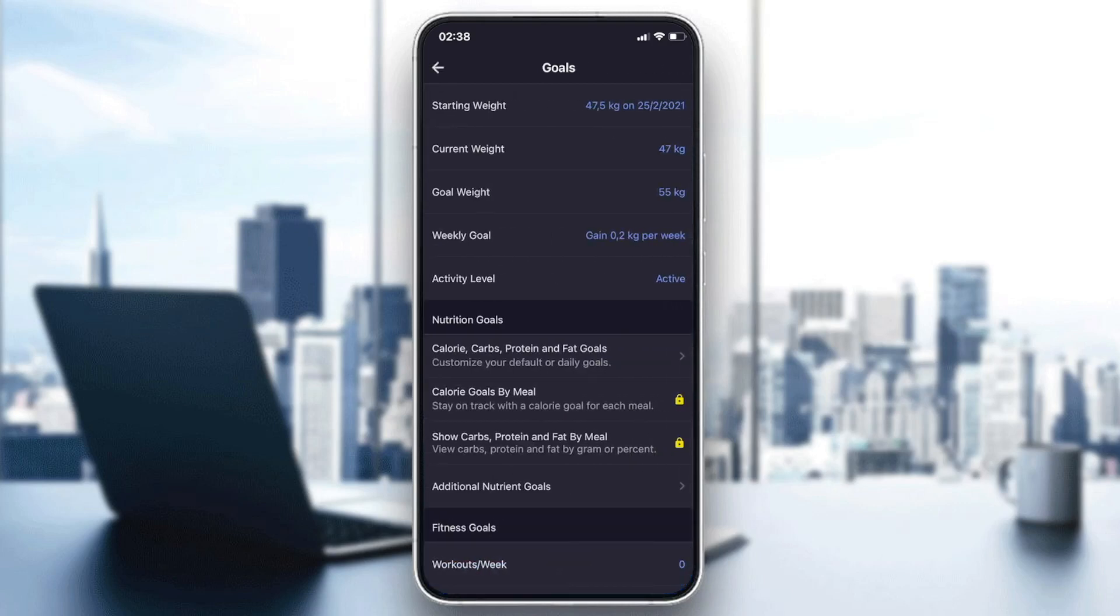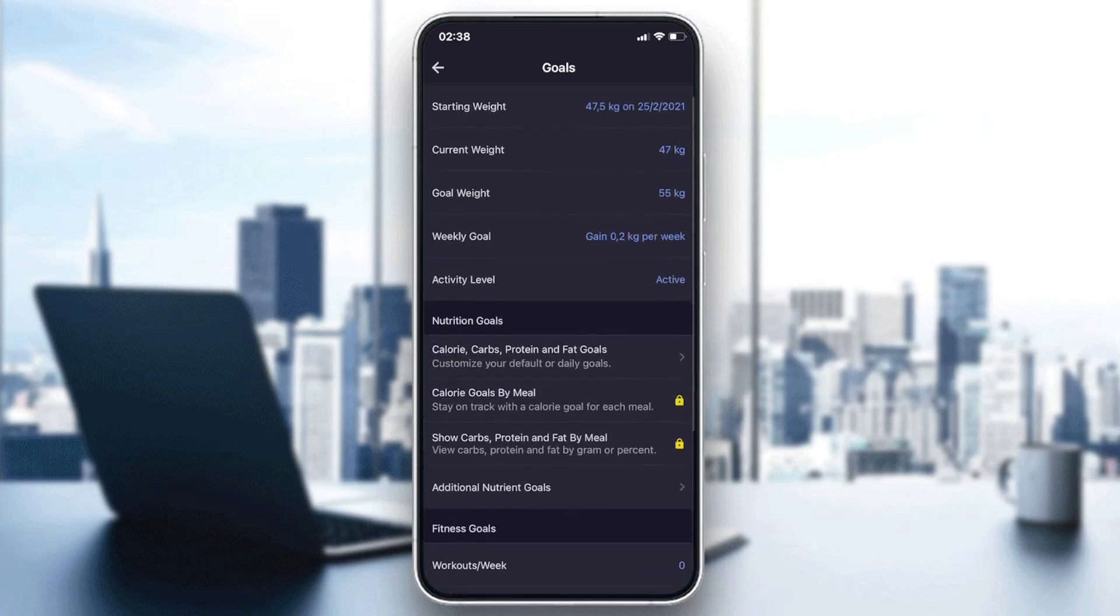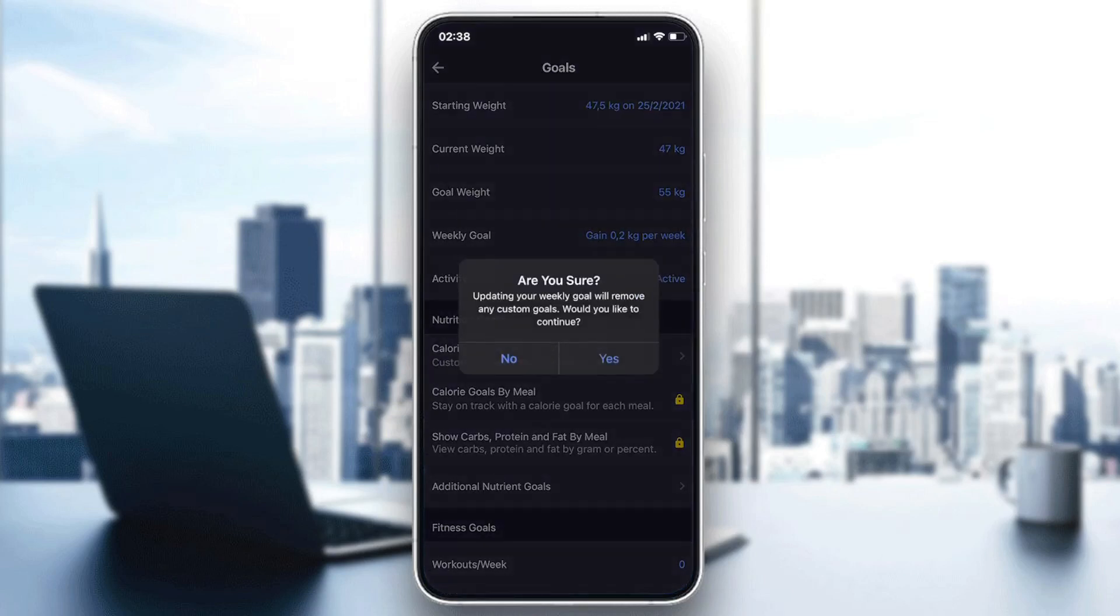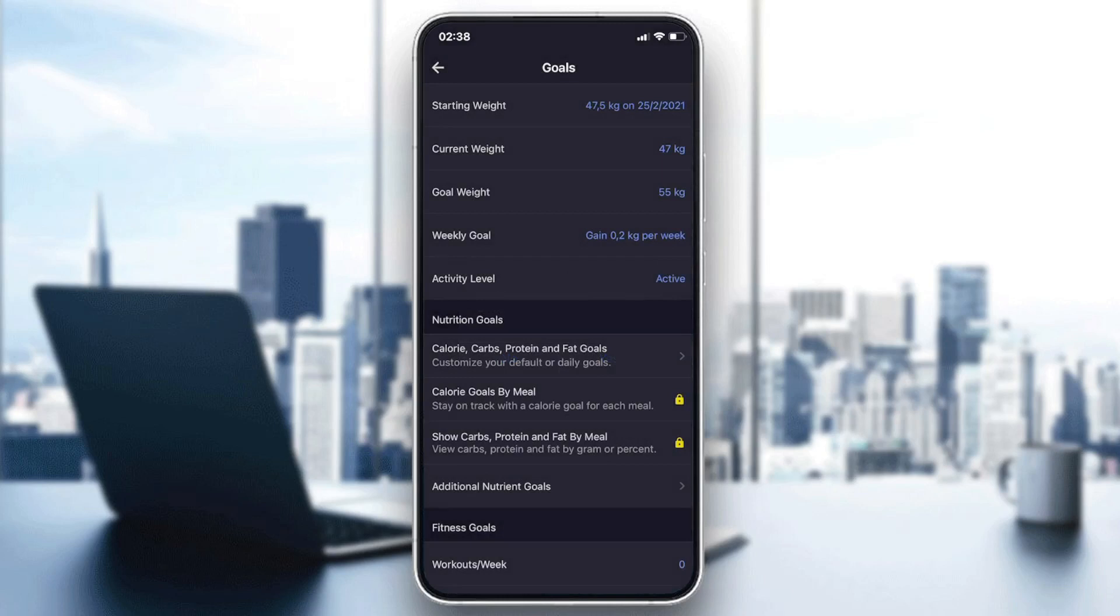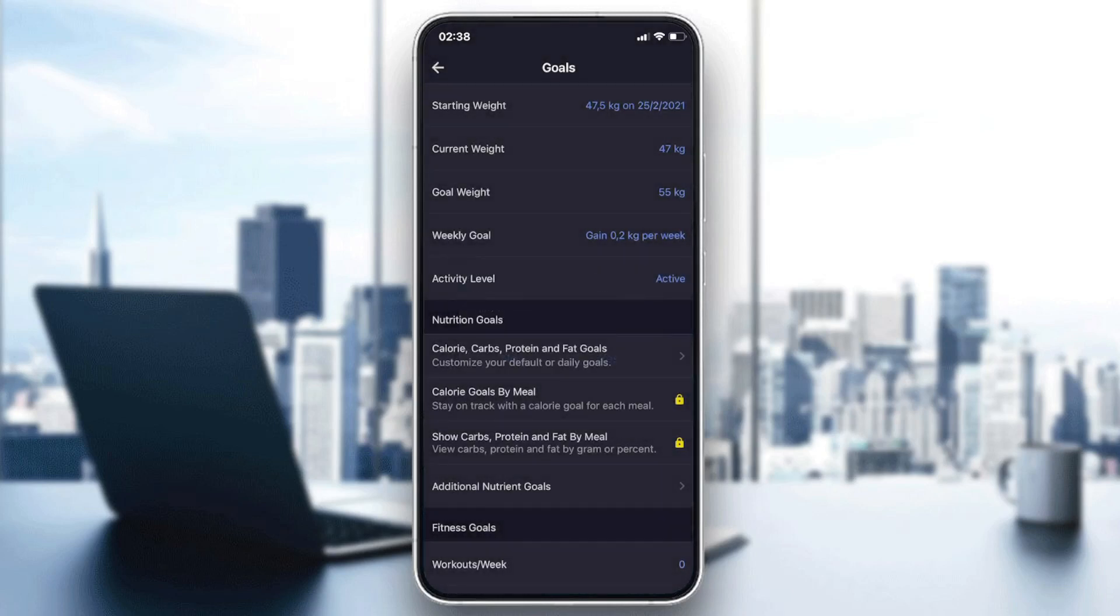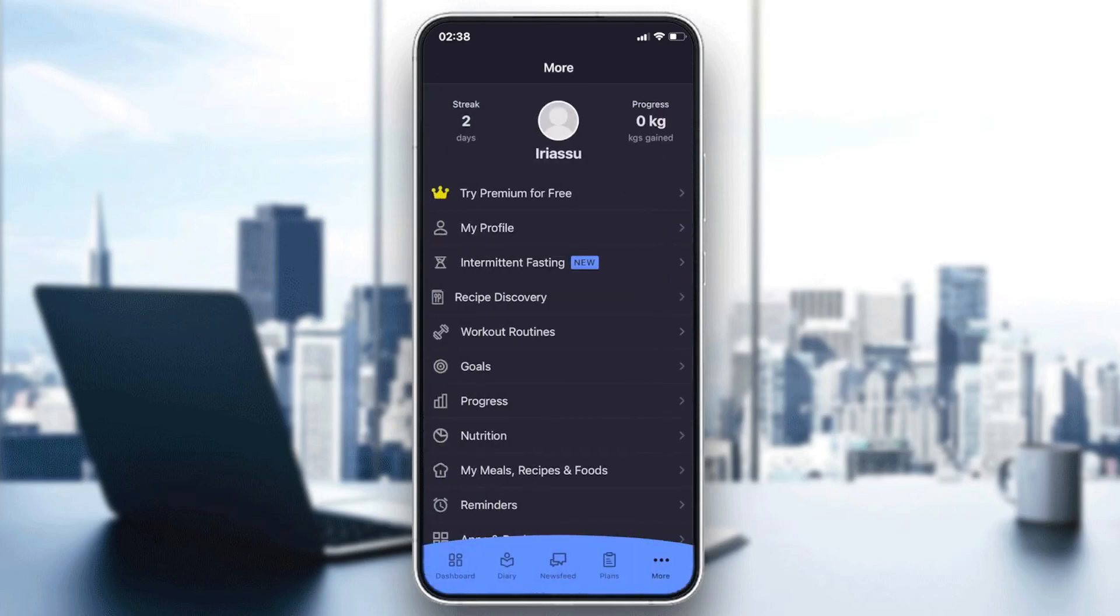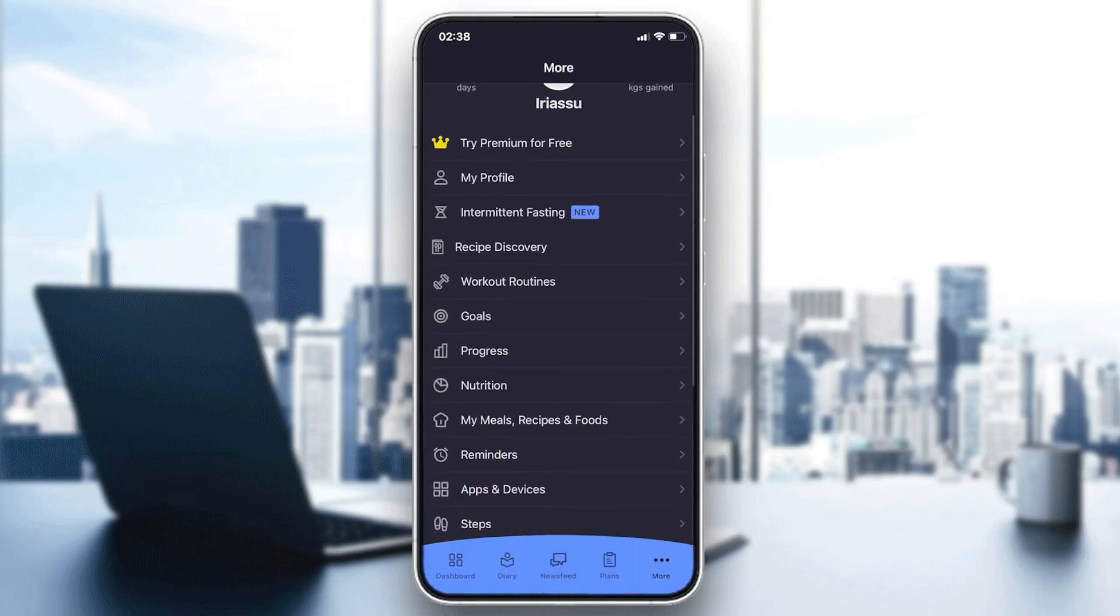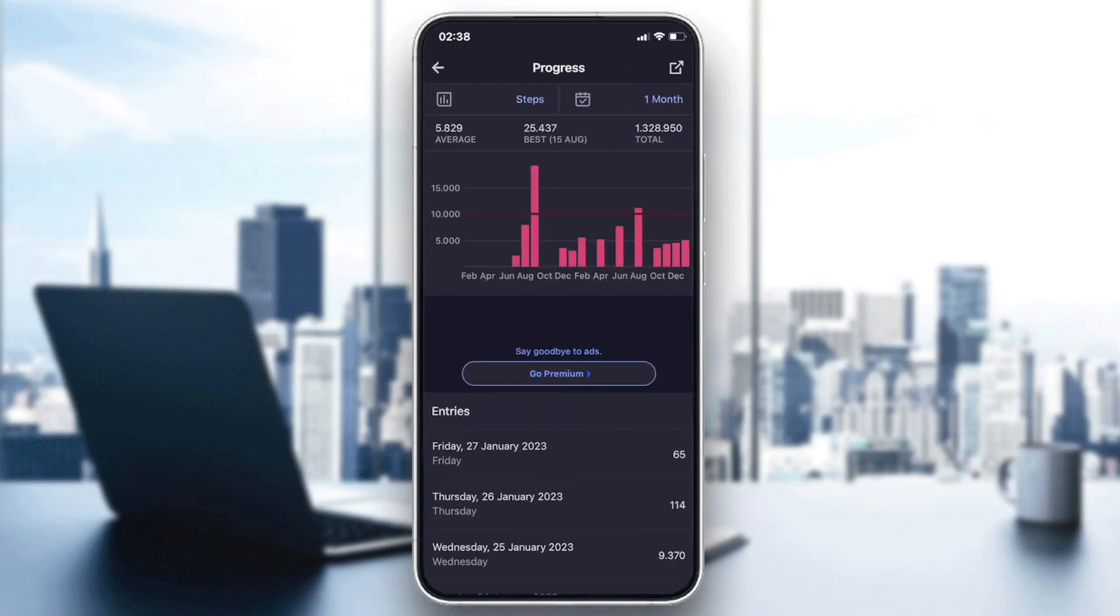In here, as you can see, I have my weights. So this is my weight goal and this is my current weight that you can insert manually. To track your goals, all you have to do is go to progress.